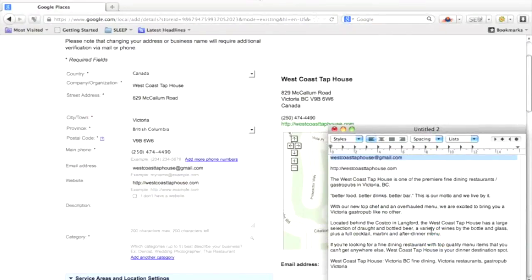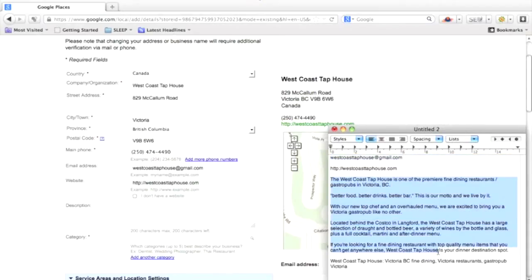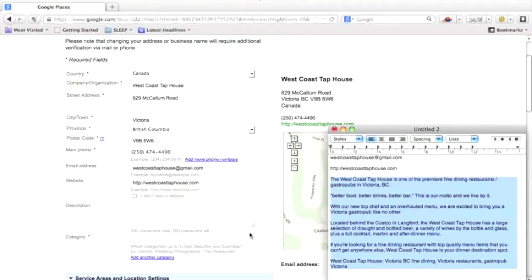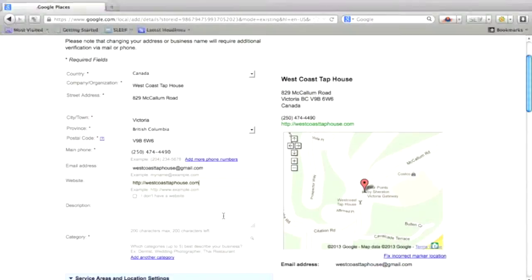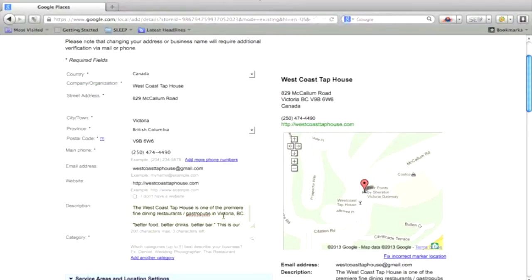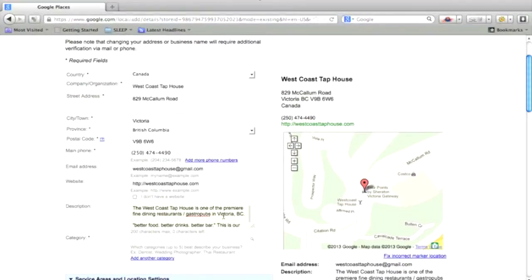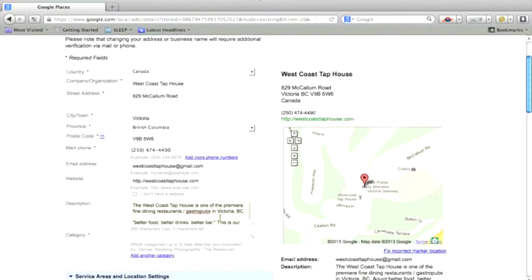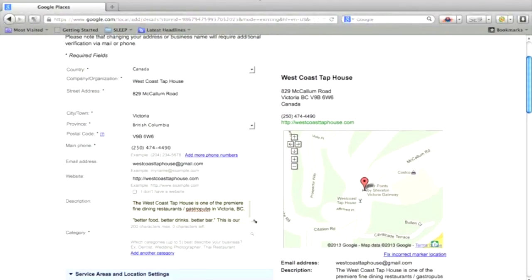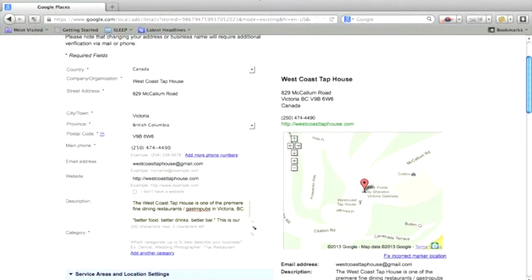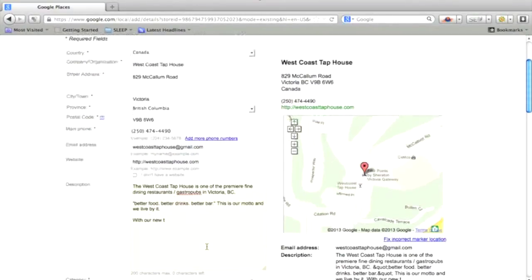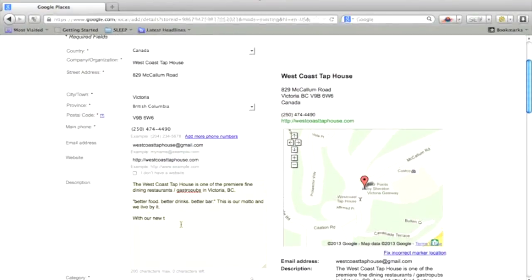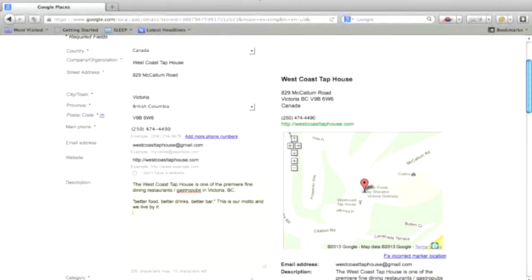And then in the description, you want to put whatever keywords that you're trying to rank for that you want to be known for. So for this instance, we're looking at fine dining restaurant and gastropub. So I've already written up a little bit of a description. Oh, and they cut it. So you have 200 characters. So try to make use of them.